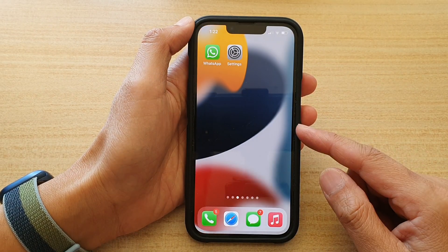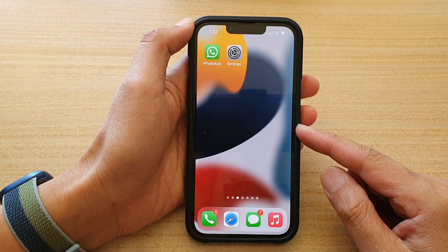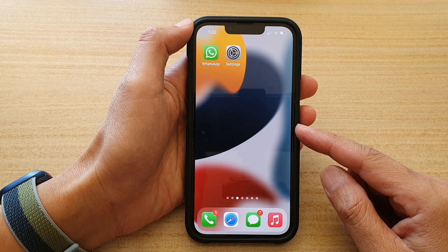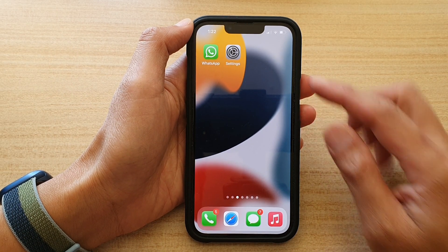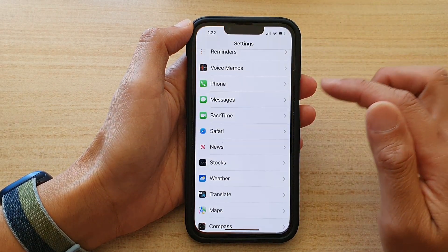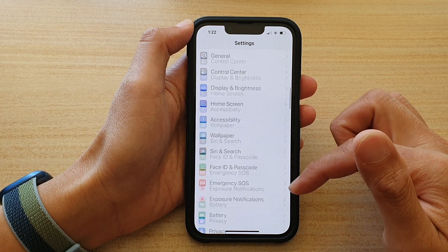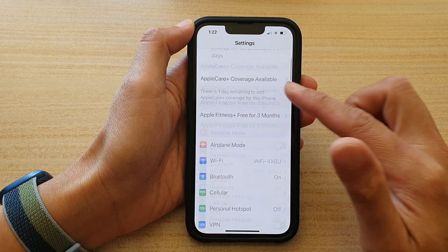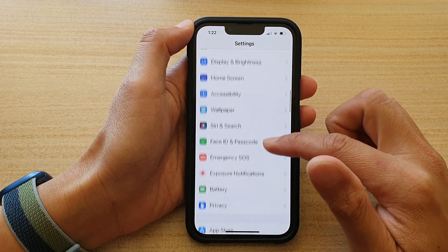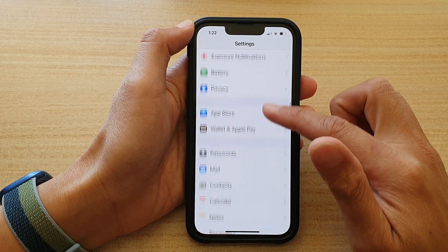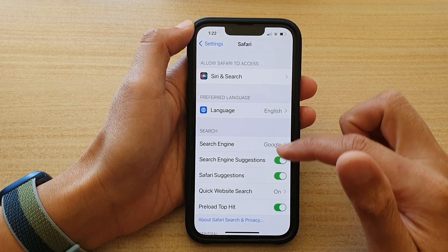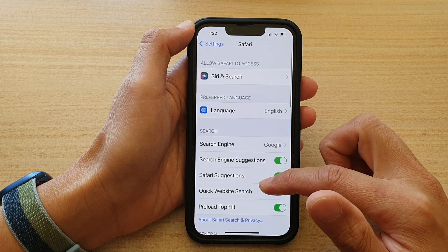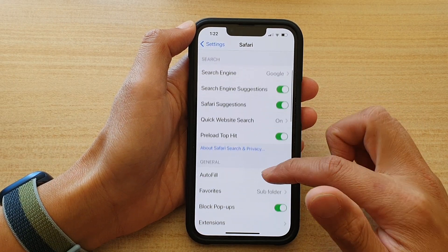Swipe up at the bottom of the screen to go back to your home screen, then tap on Settings. In Settings, scroll down and tap on Safari.